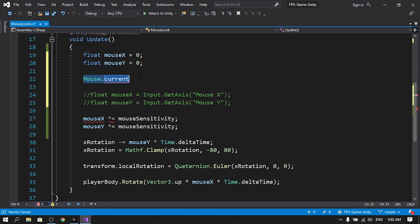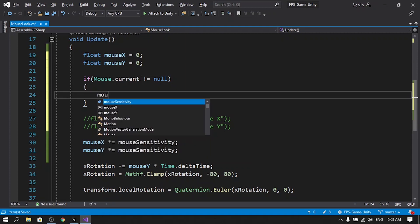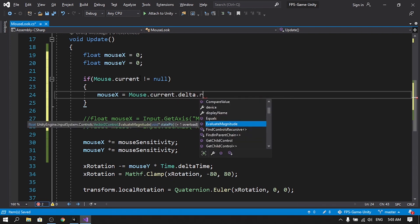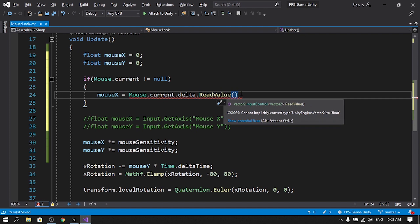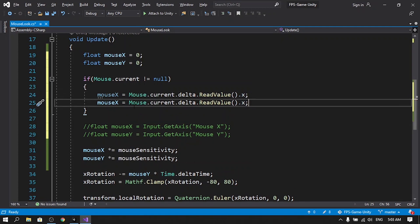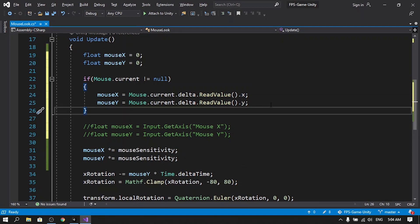To access the right values from the mouse, first we need the namespace UnityEngine.InputSystem. Then we access the mouse using Mouse.current, which checks for the current mouse plugged into the computer. We use an if statement — if Mouse.current is not null — then we initialize mouseX using Mouse.current.delta.ReadValue(), which returns a Vector2, so we access the .x component. Similarly, mouseY gets the .y component.